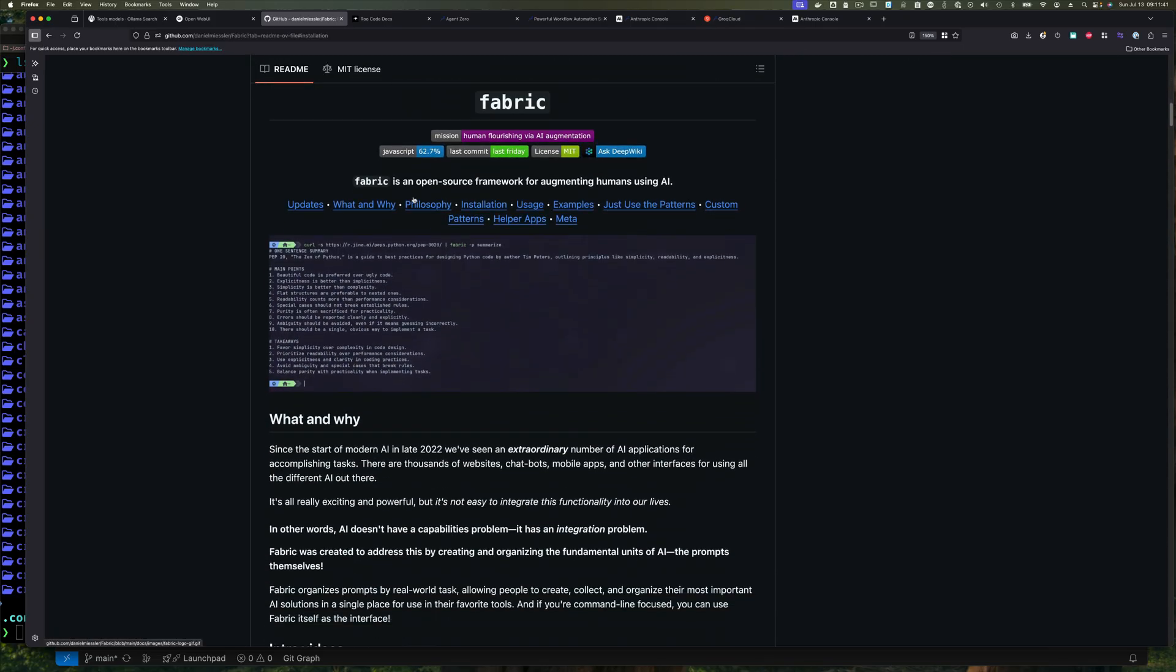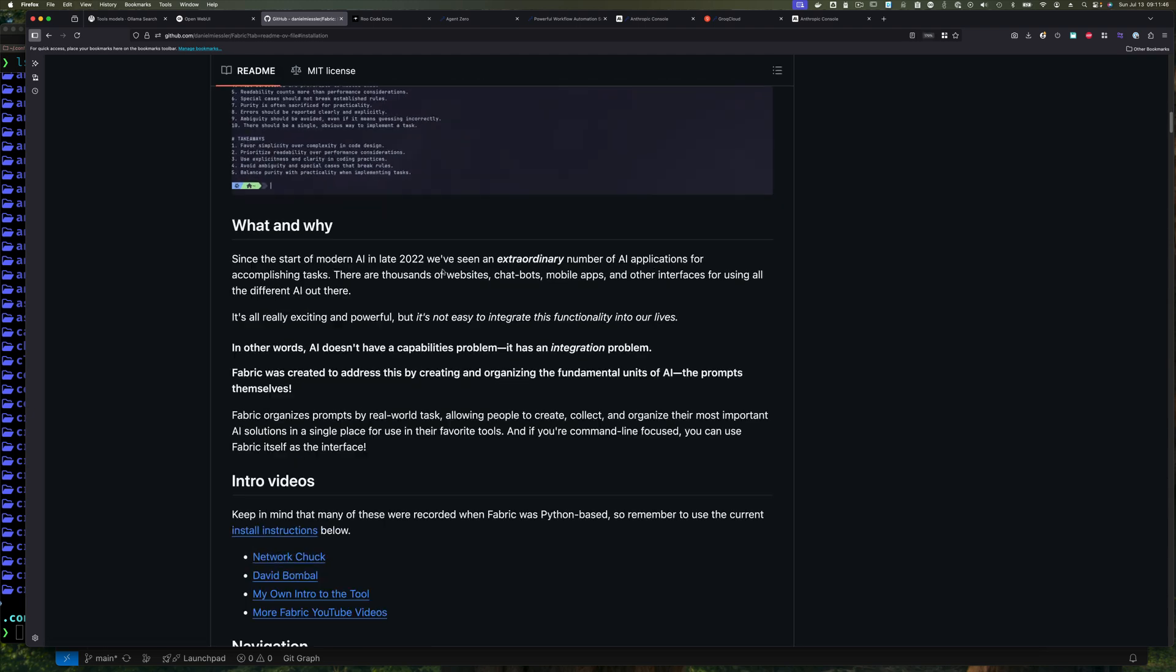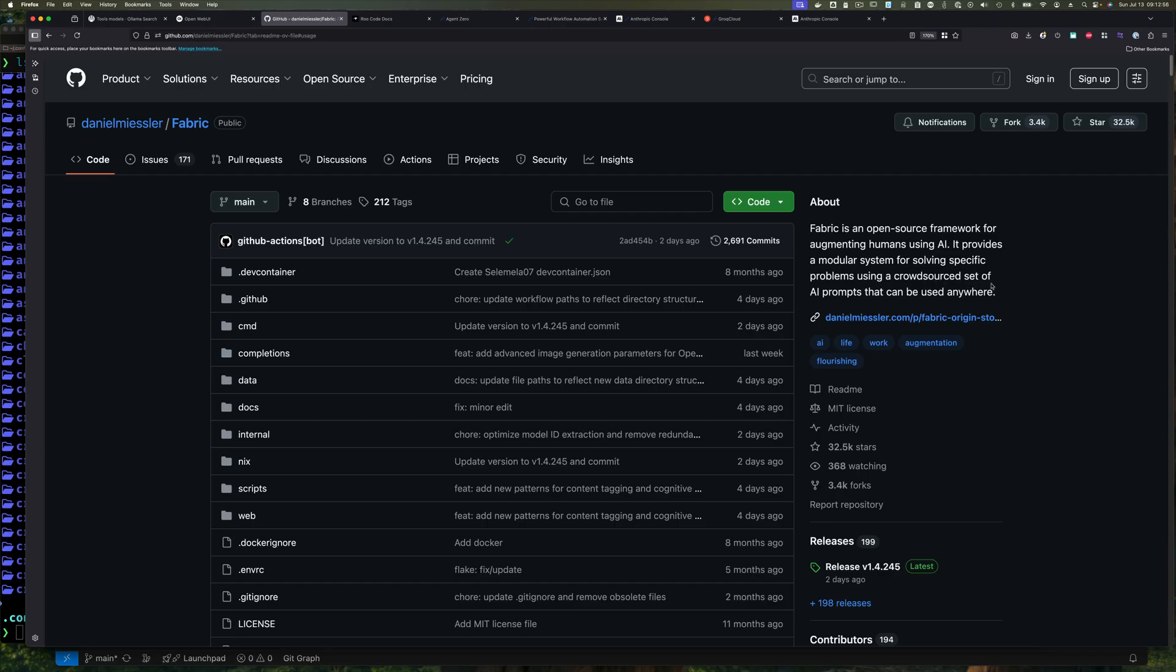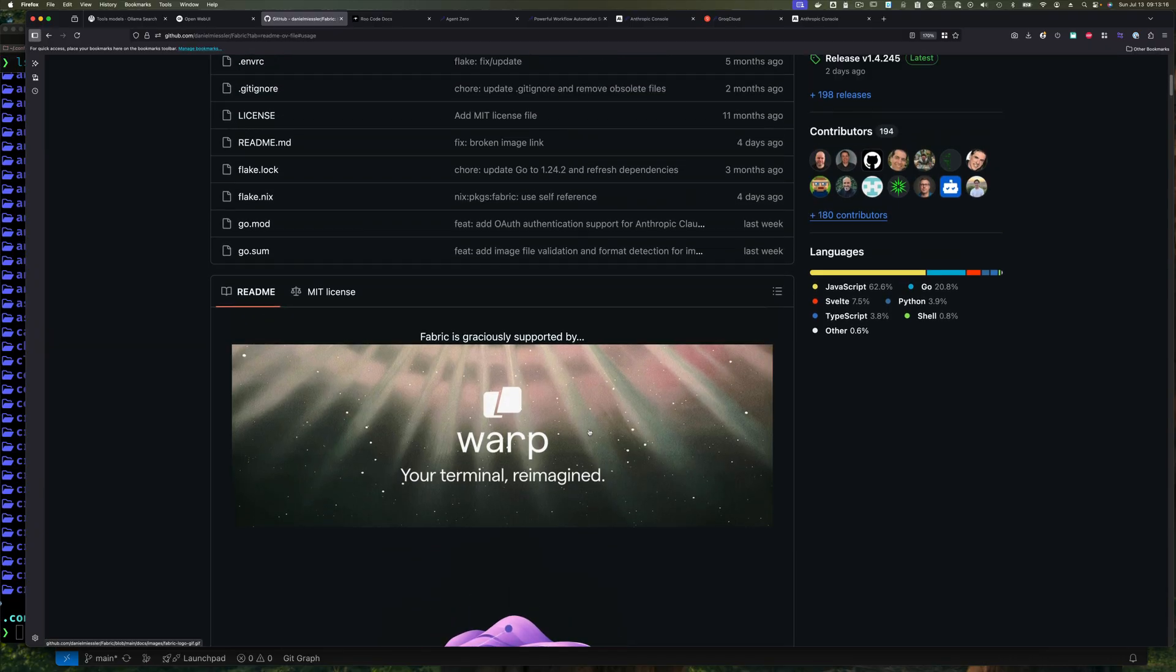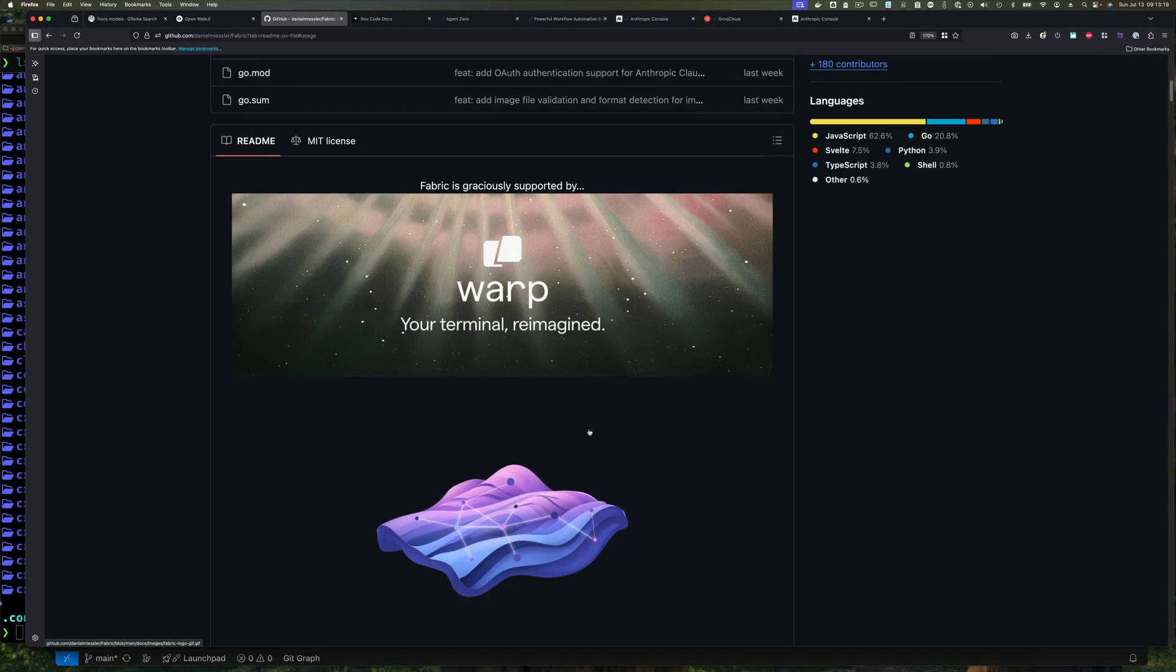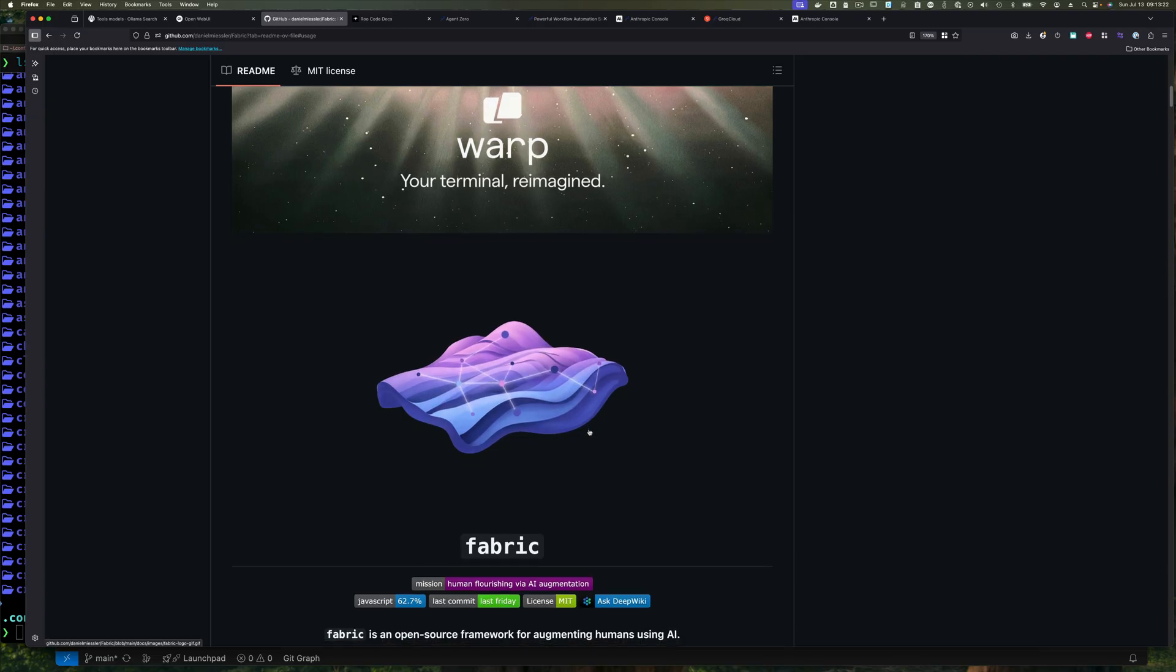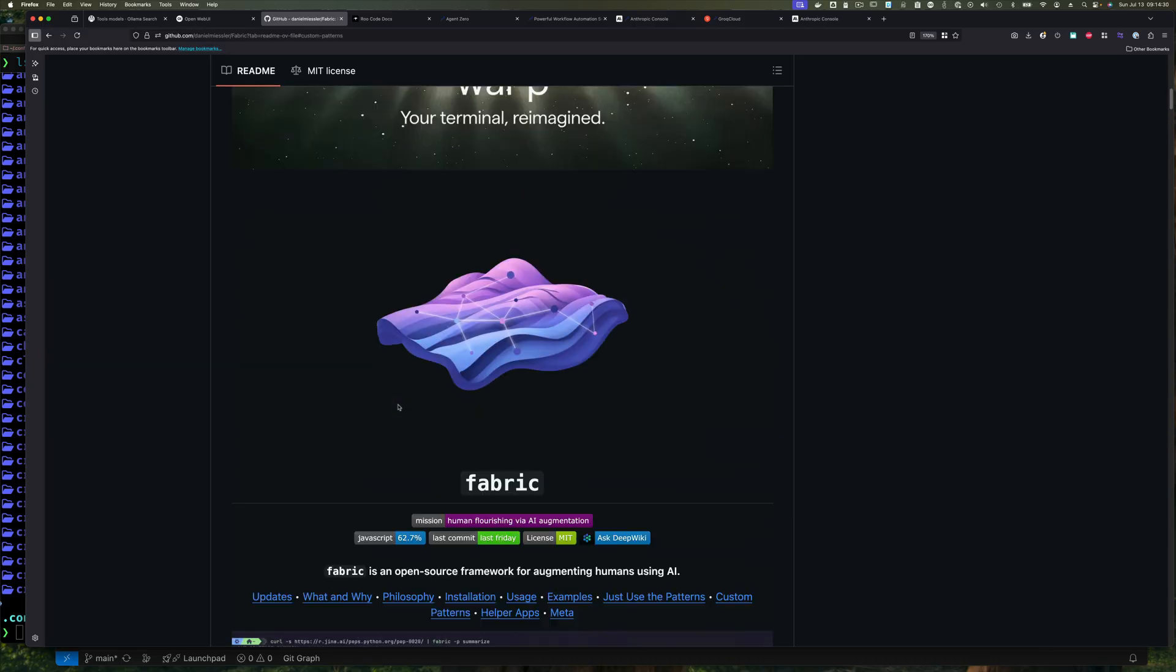So let's get back to business. I told you how to install Fabric. I told you where to find configuration, but I still haven't told you what Fabric really is. So let's go back and do that. So Fabric is a project created by this guy, Daniel. Fabric is an open source framework for augmenting humans using AI. It provides a modular system for solving specific problems using crowdsourced AI prompts that can be used anywhere.